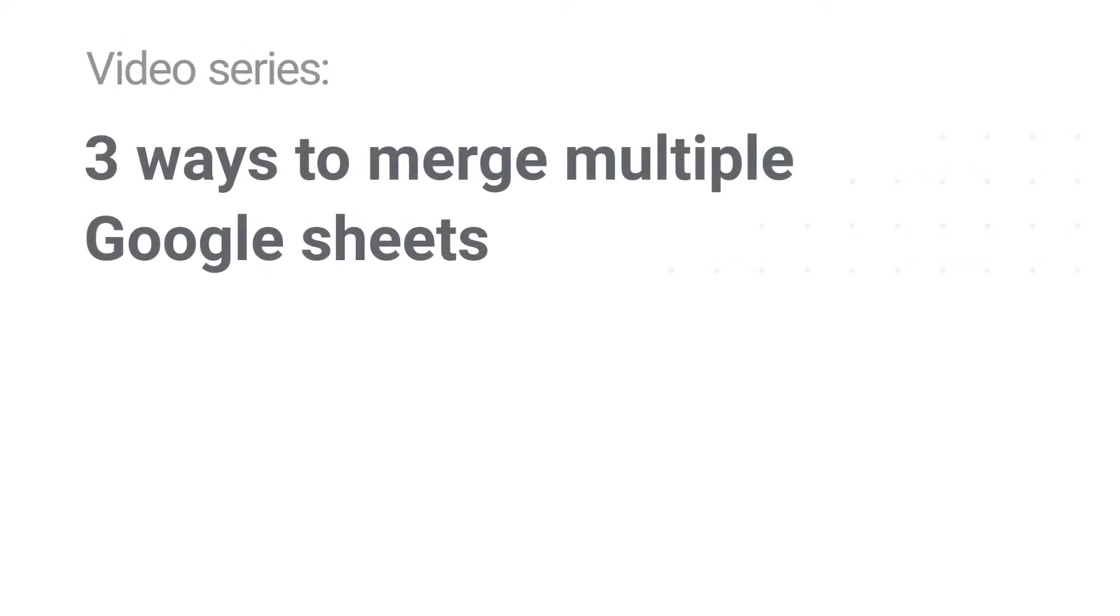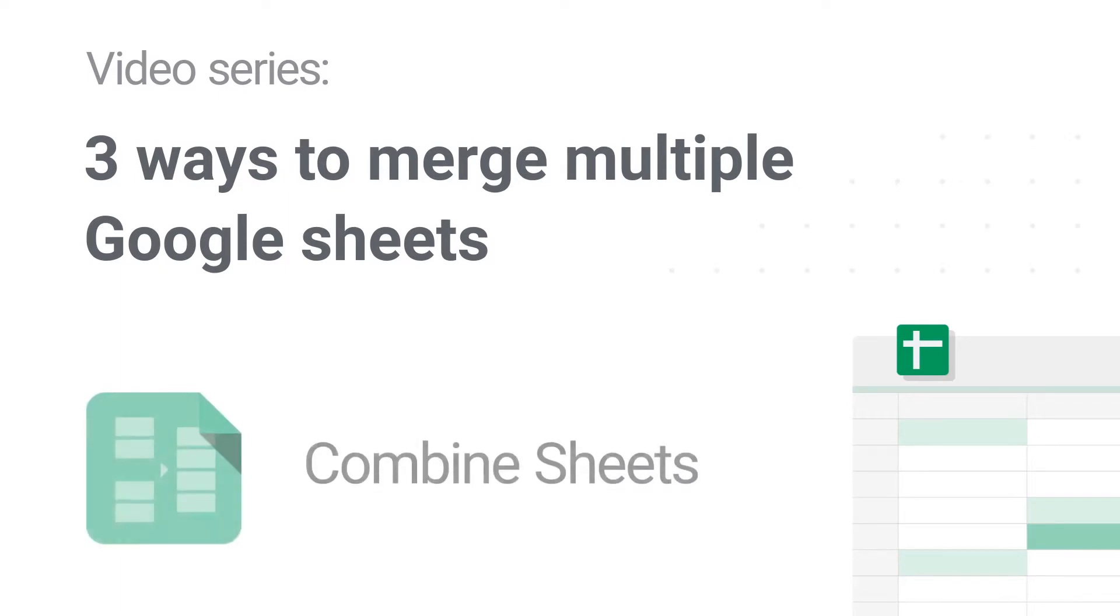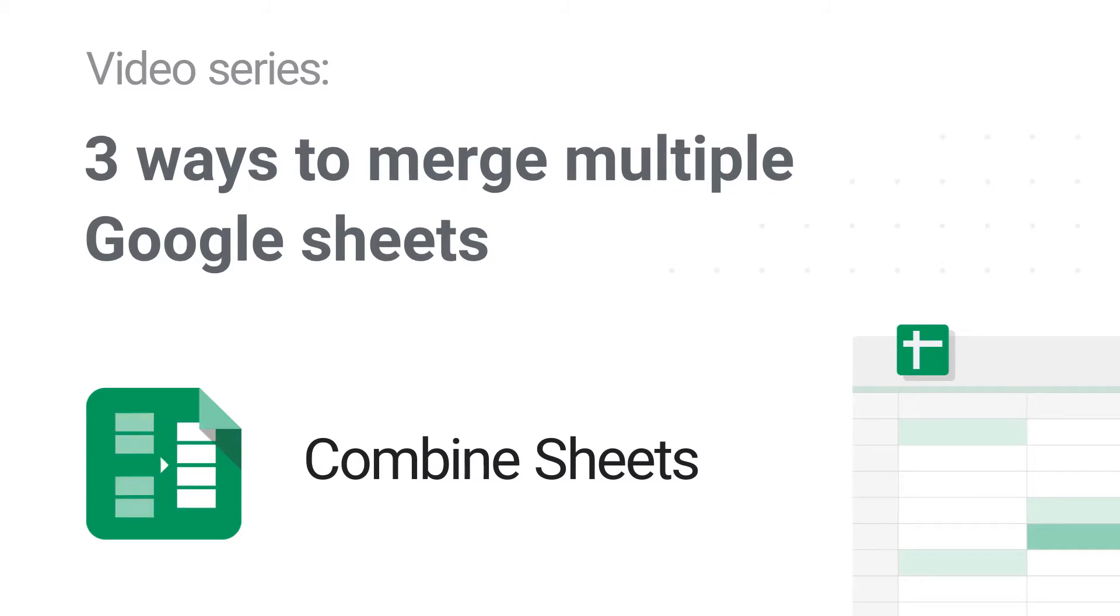Hi! This is our second video of a three-part series on combining Google Sheets. This time, I will pull data from several Google Sheets into one big table that dynamically changes along with the original tables.